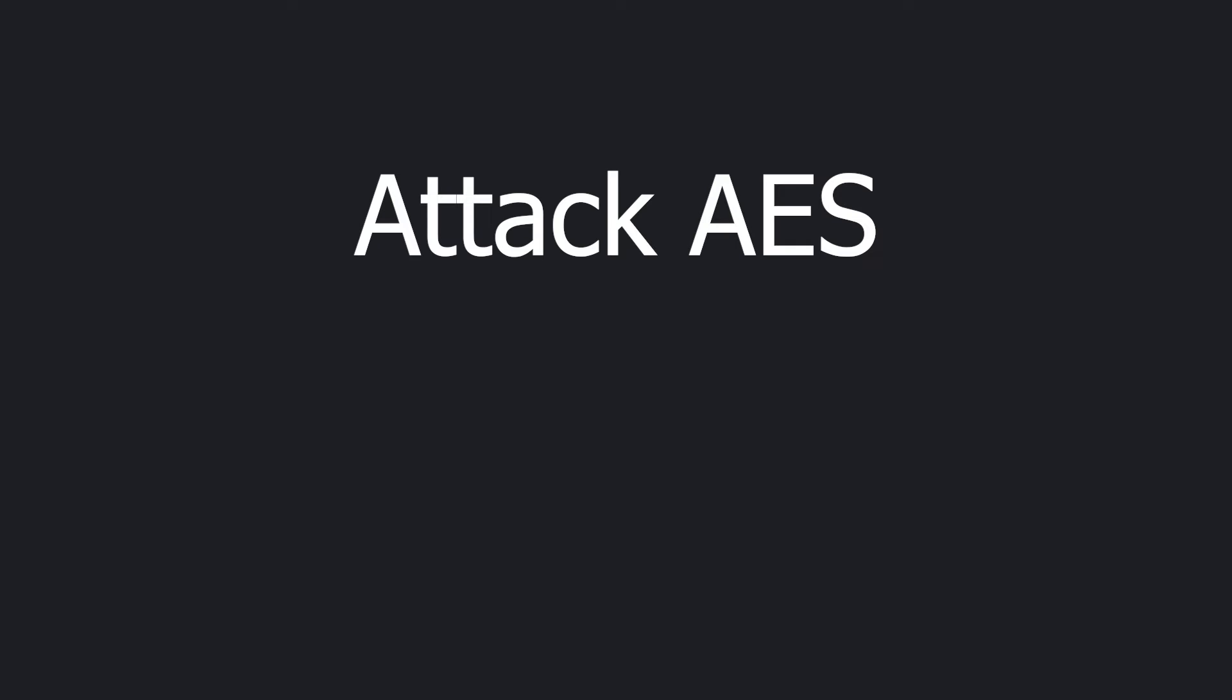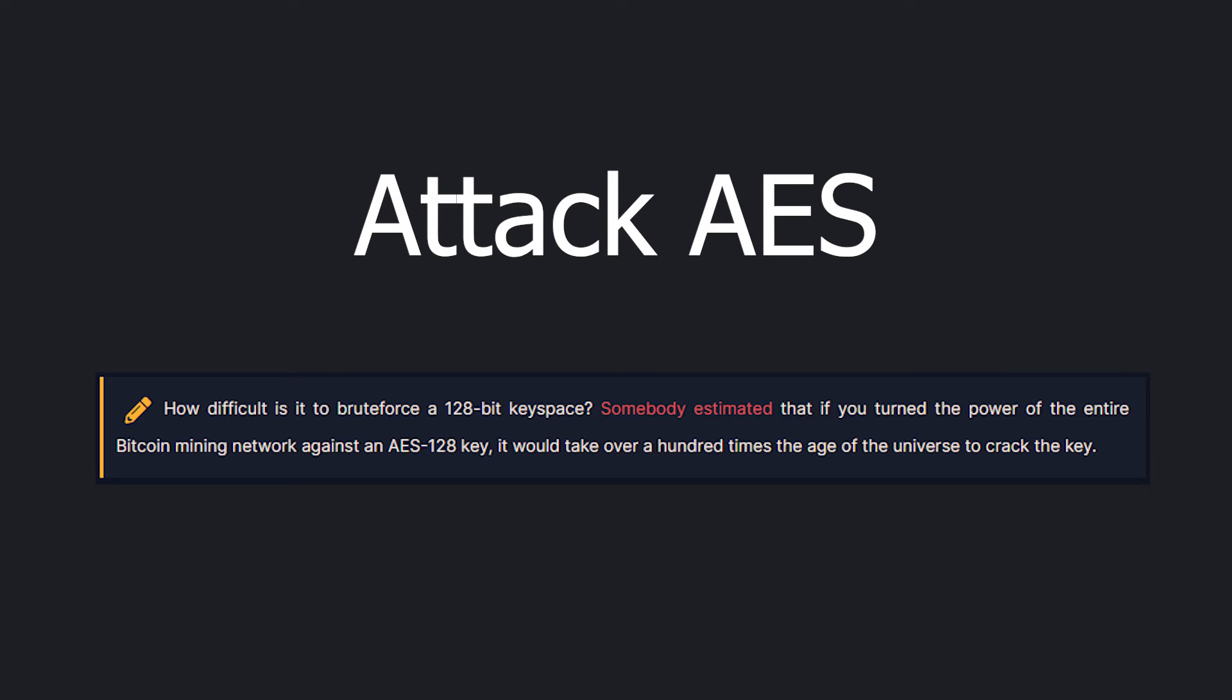The second attack vector is to try and decrypt the AES encrypted credentials. Well, if we have access to the entire Bitcoin mining network and turn this huge computing power against an AES-128 bit key, it will take more than a hundred times the age of the universe to crack it. So unless you have a quantum computer, it's impossible. To summarize, this application is cryptographically secure. The worst thing that can happen is your machine gets compromised and the threat actor deletes the encrypted database file. That's why we added the backup feature.